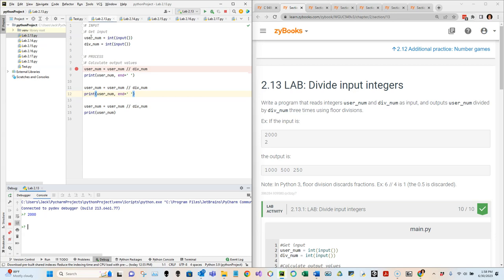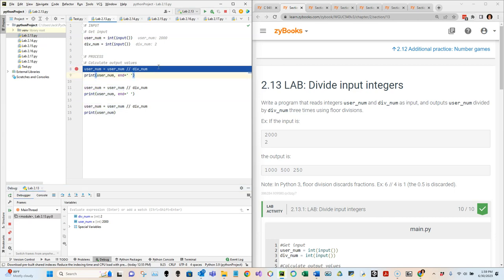It still hasn't hit the breakpoint because line four is asking for div_num. As a good example, let's put in the number 2. Now once I hit Enter, I'd expect it to hit the breakpoint on line eight. It hit the breakpoint on line eight, and look - it shows us in memory that user_num is set to 2000. Down in the variables window we can see user_num is 2000 and div_num is 2 - exactly what we typed in.